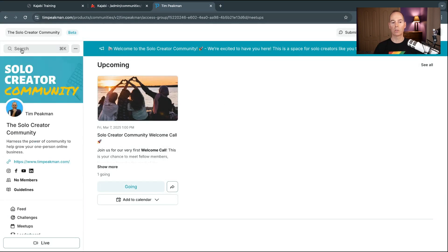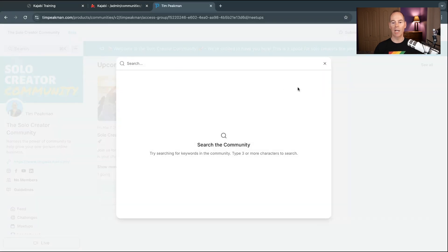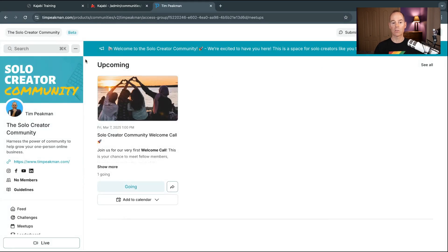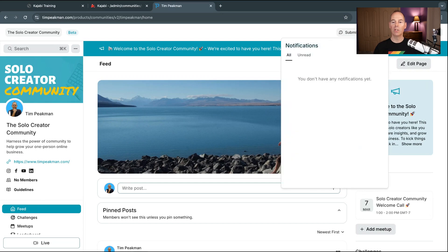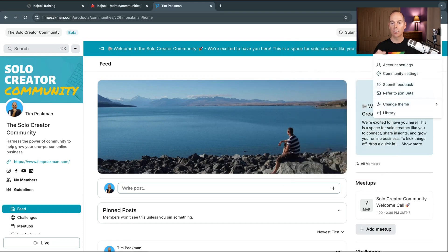There's a search function — use Command+K to search anything in your community, including people or posts. You can click Live to go live directly from the community. There's a welcome banner, a submit feedback option, a notification center, and direct messaging. Clicking your avatar lets you switch between light and dark theme, go back to your library, or access Community Settings or Account Settings.